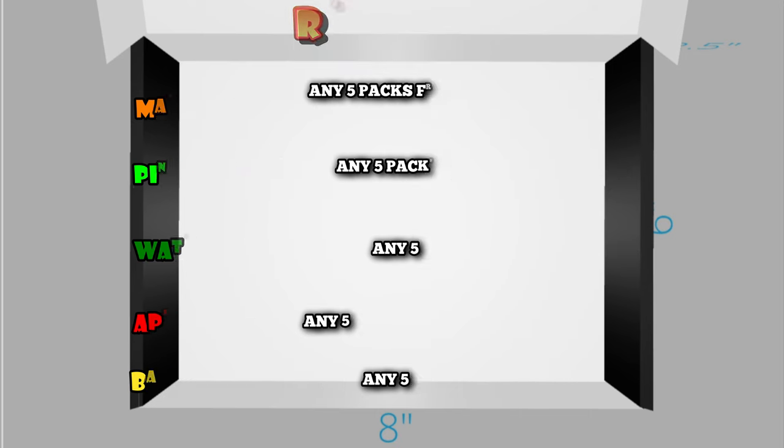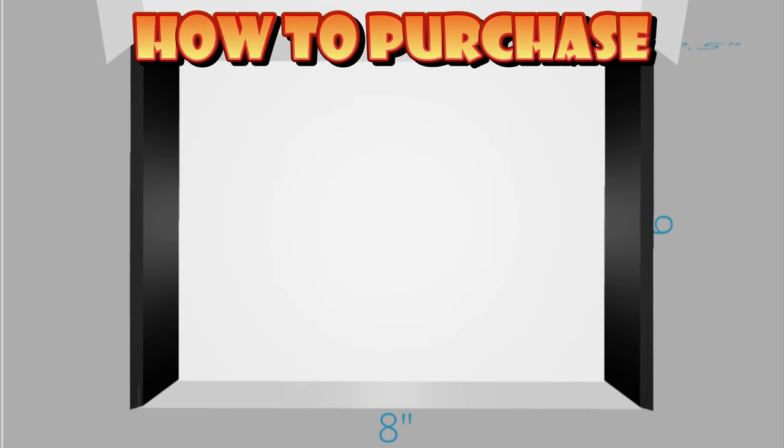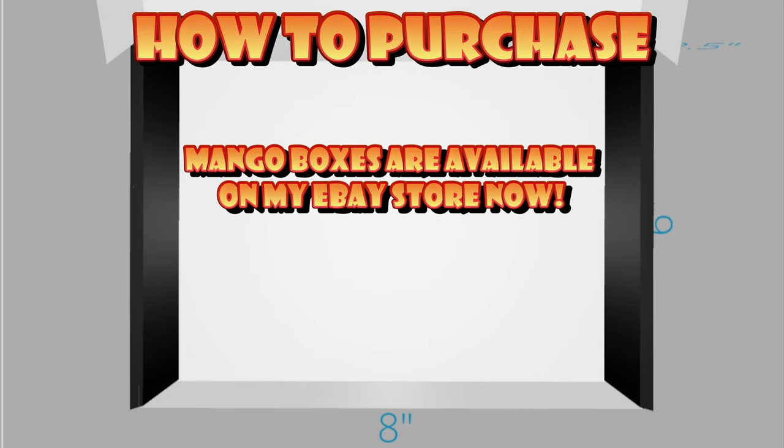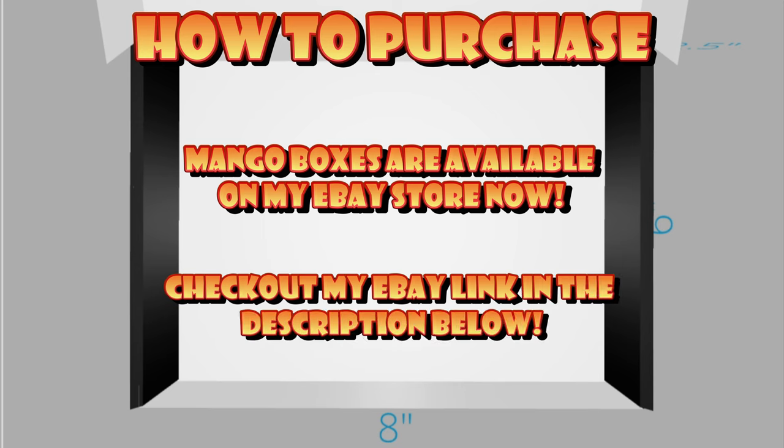Now, I've talked enough about this. How do you purchase? Mango boxes are available on my eBay store now, so check out the link in the description below to my eBay store where you'll be able to purchase. Also, there's some graded cards, so feel free to check that out.